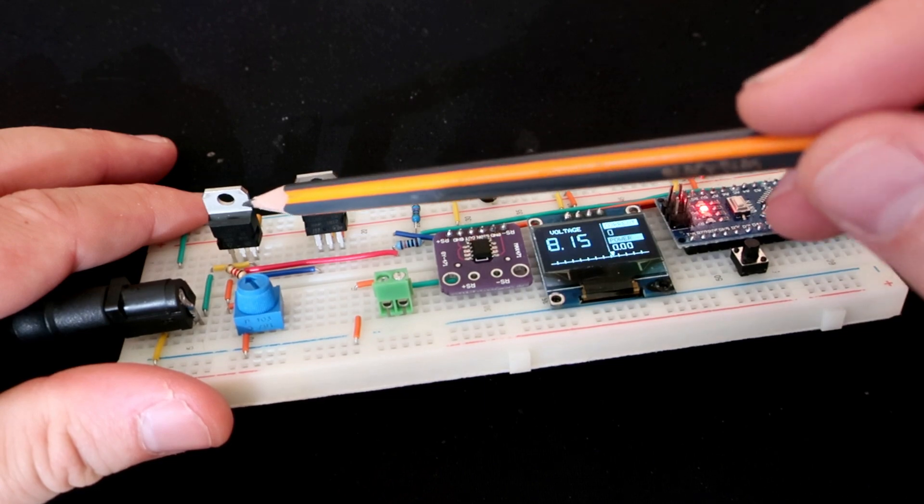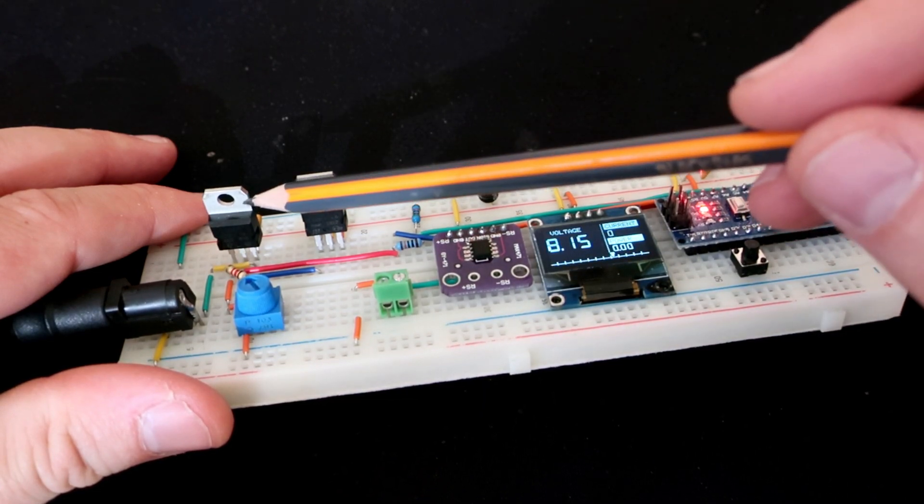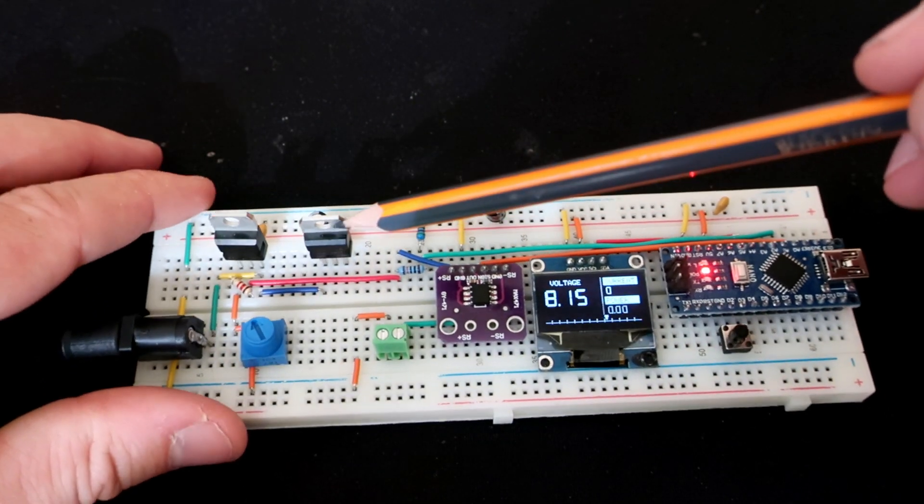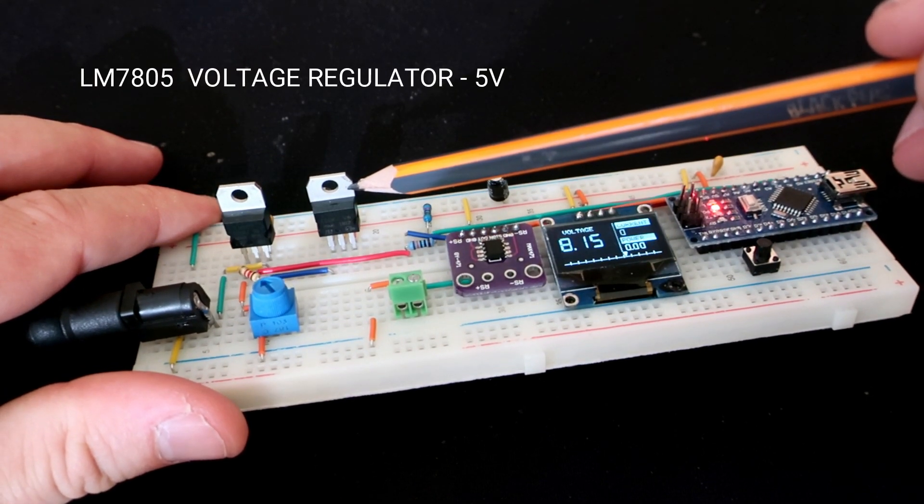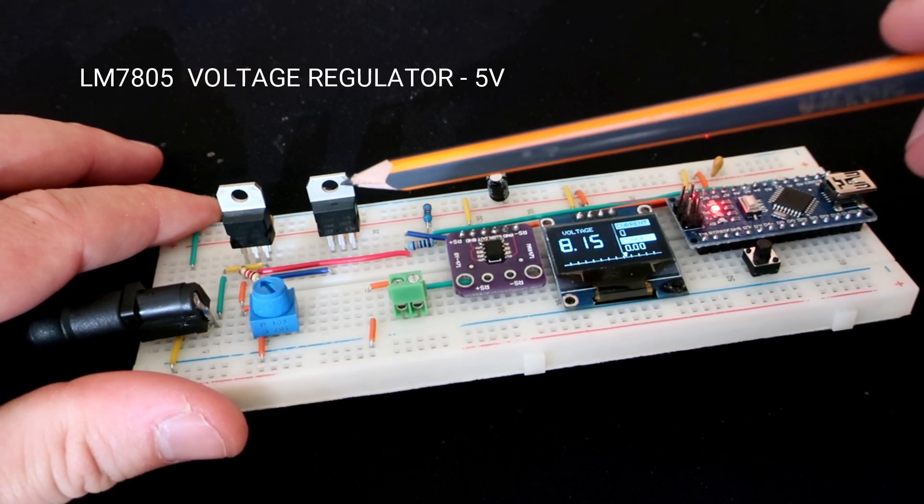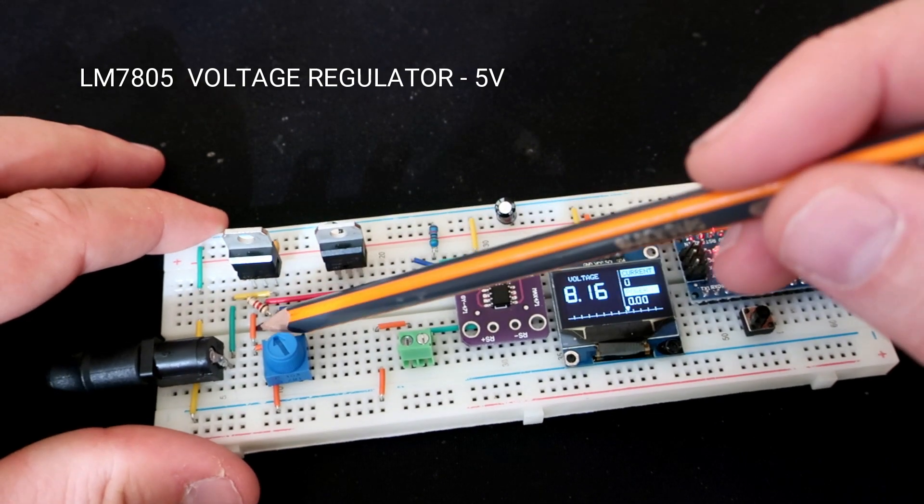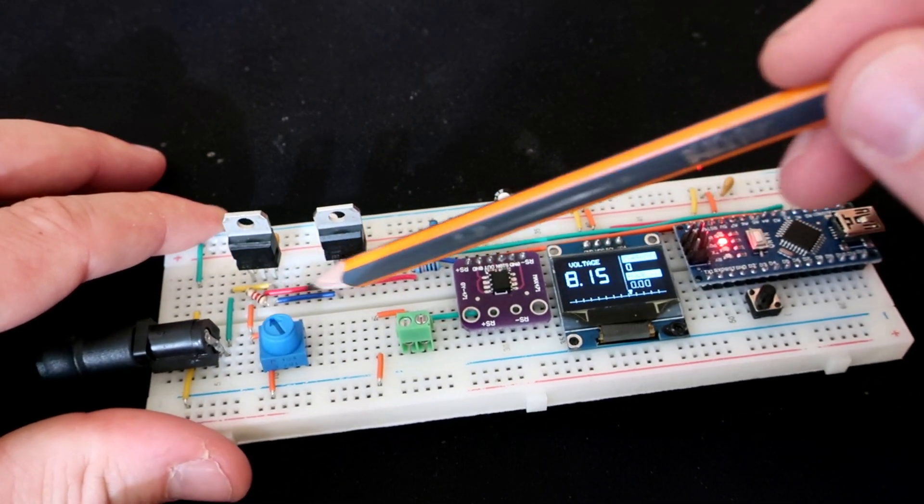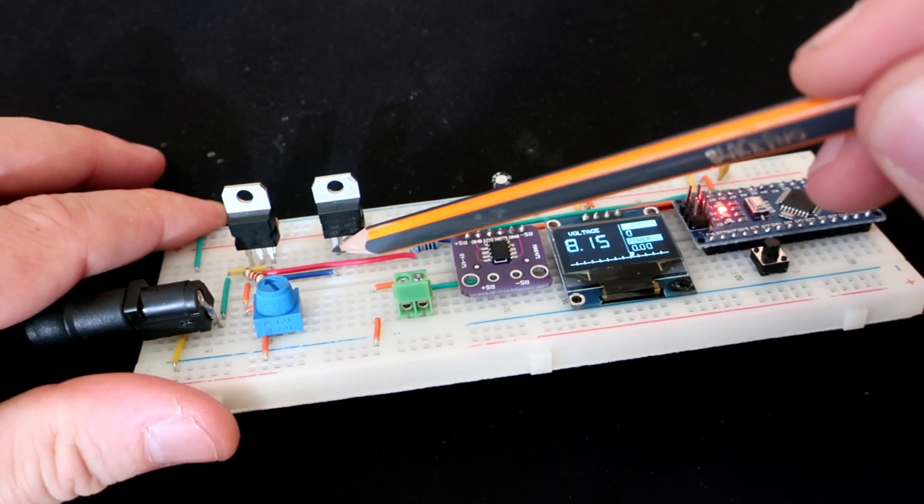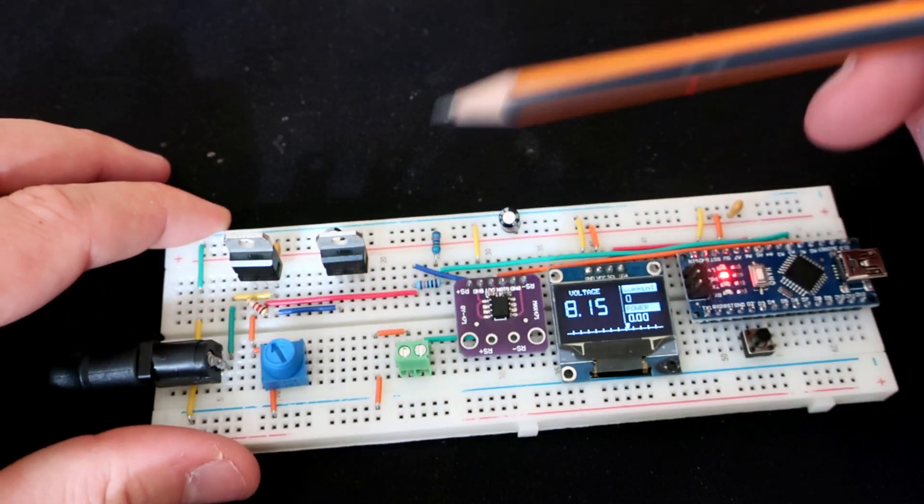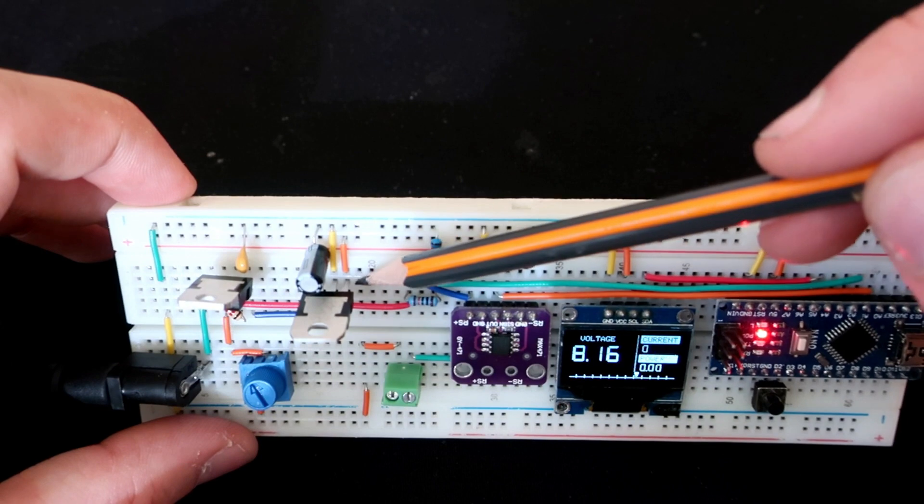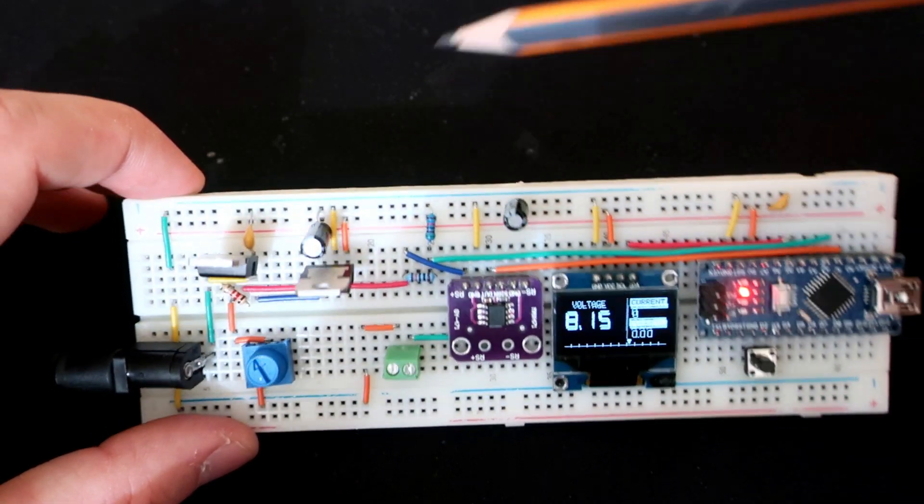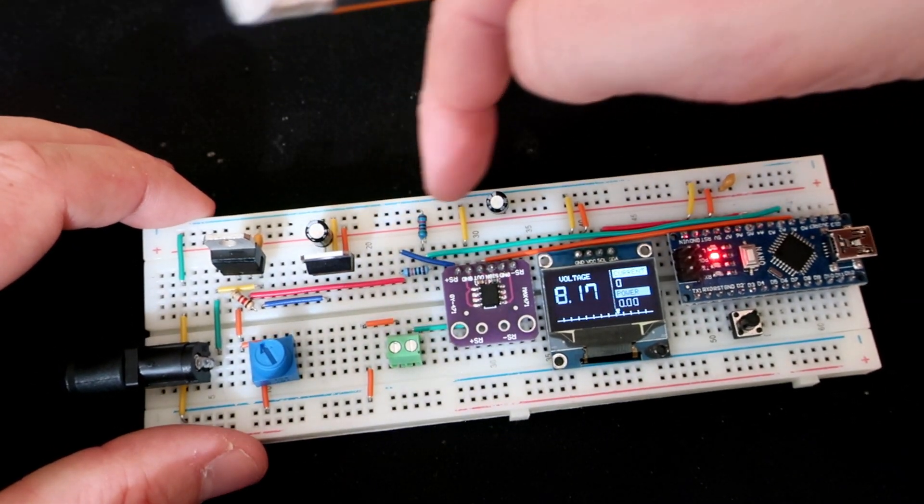Here I have two voltage regulators. This one is LM7805 linear regulator. It will convert this 12 volts which goes to the first input pin to 5 volts on this output pin. Middle pin is ground.